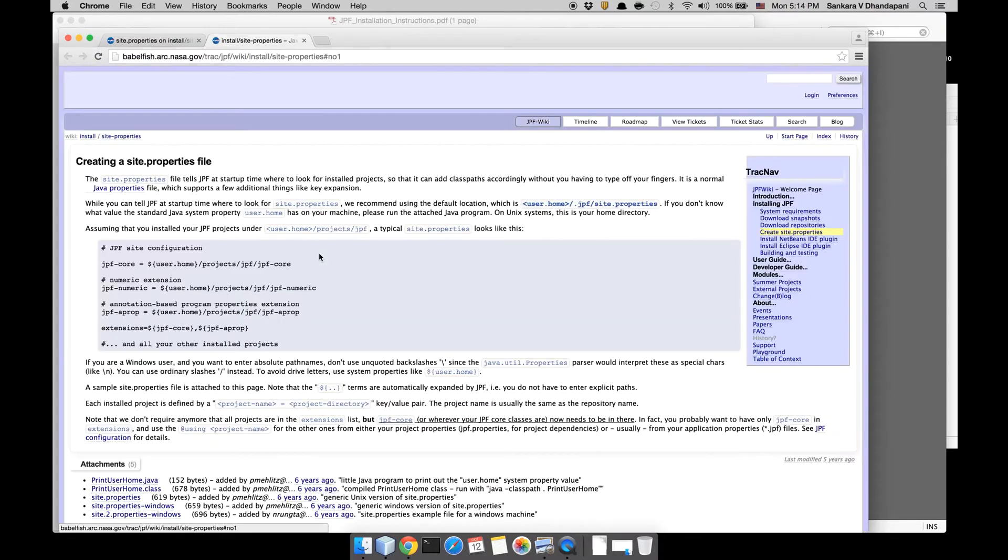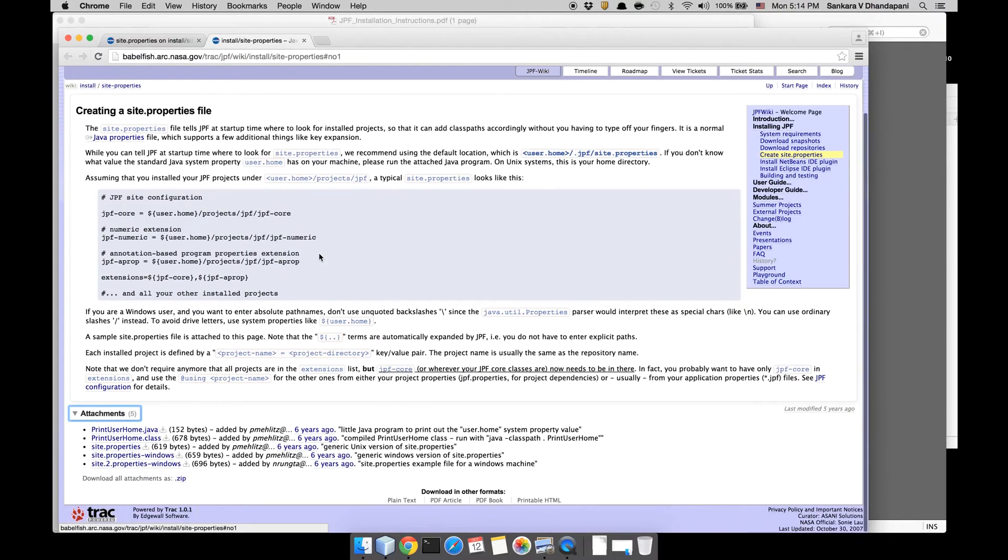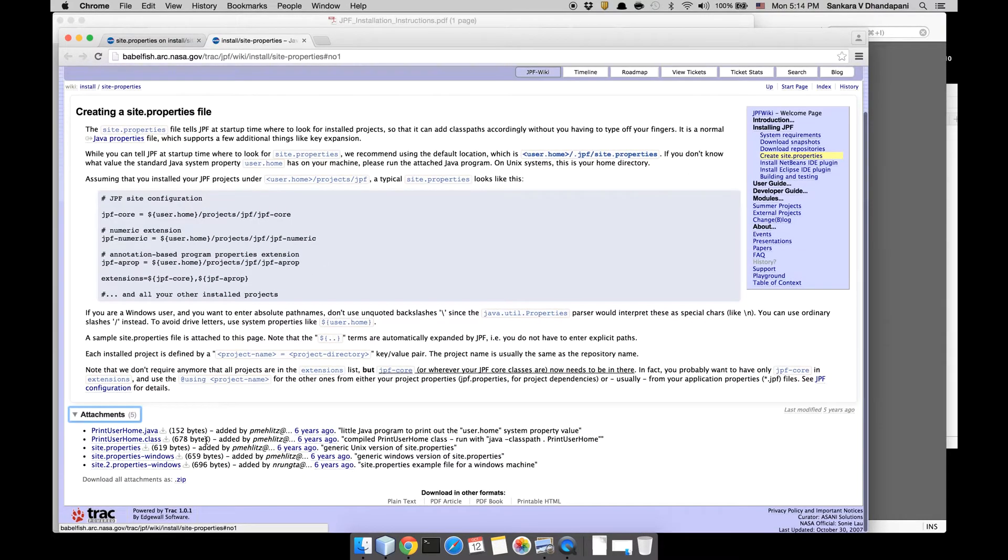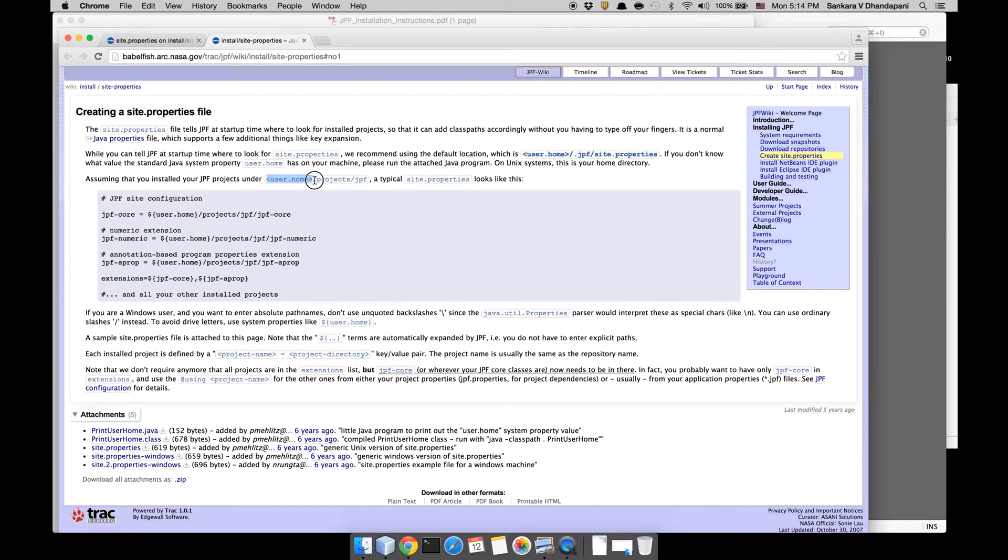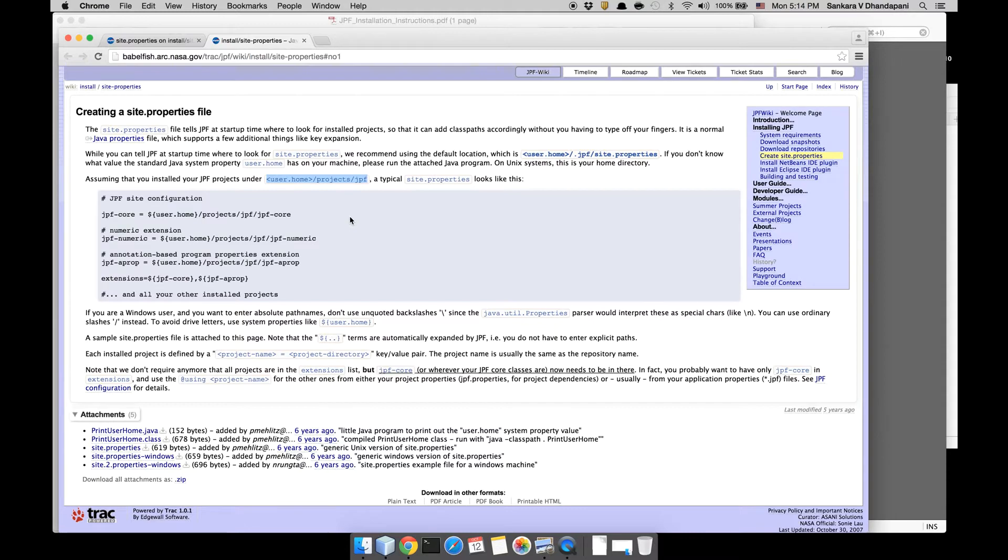I believe Windows has a little bit of a problem, so make sure you go through the site.properties-windows URL and check it. The site.properties in Unix/Linux environment should be present in the user home, and it must be present in the user_home/.JPF folder.